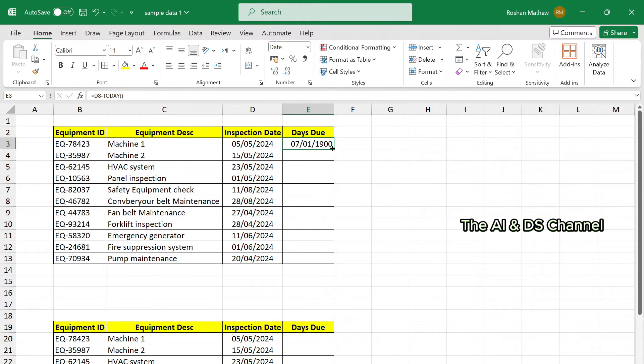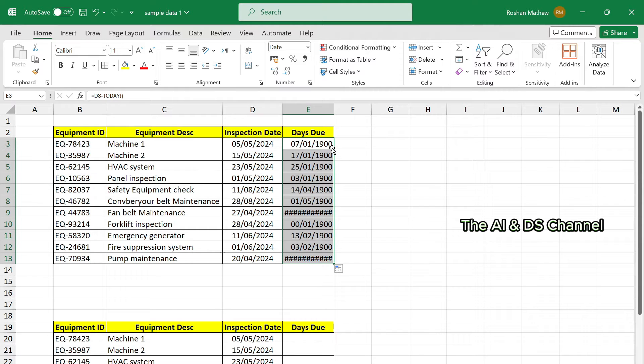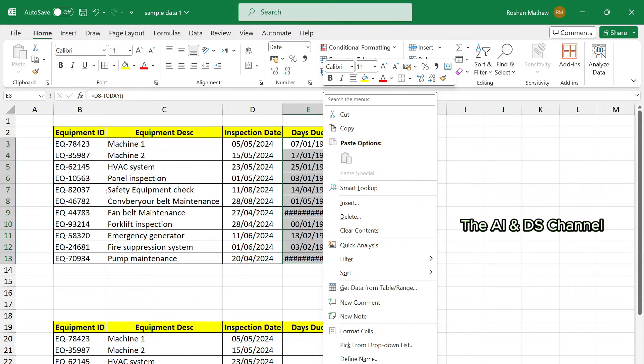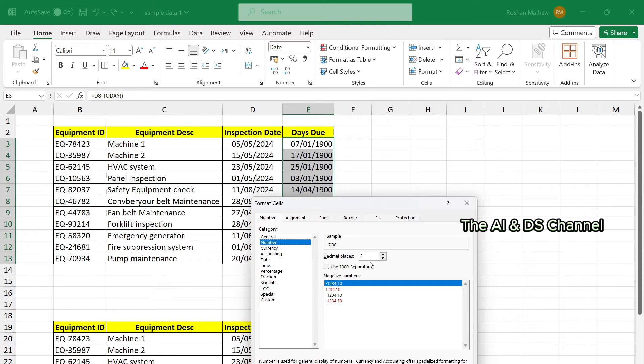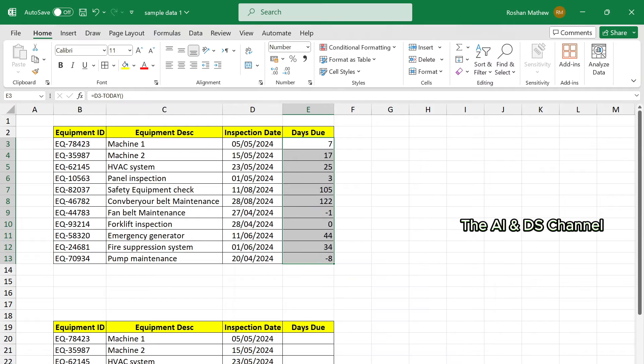And we will just copy paste across the other cells. So since this basically gives us a number of days, let's change the format to numbers. In format cells, number.